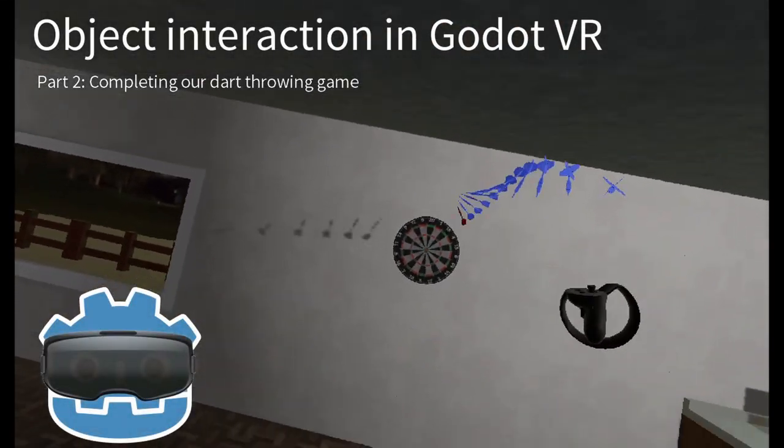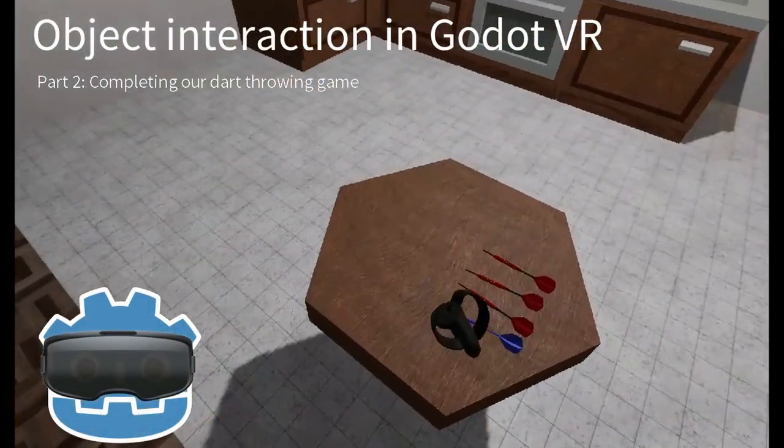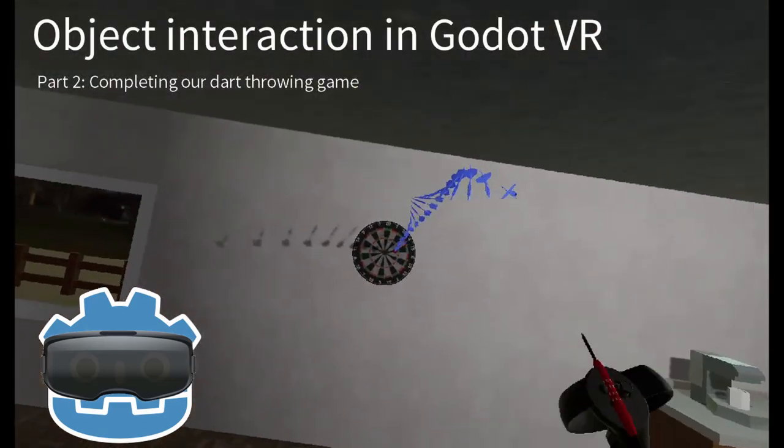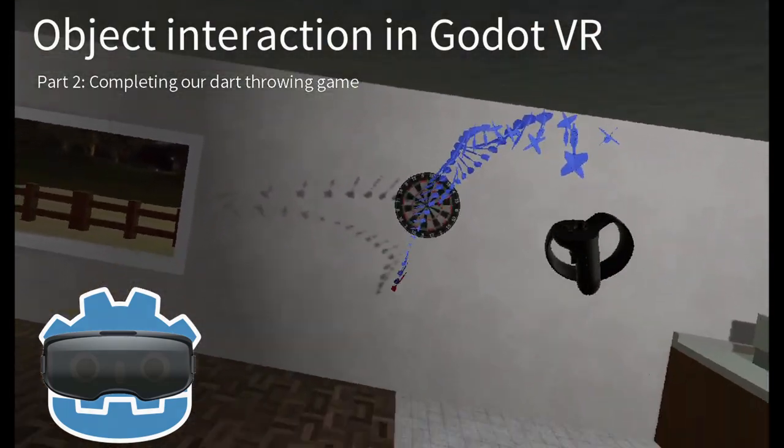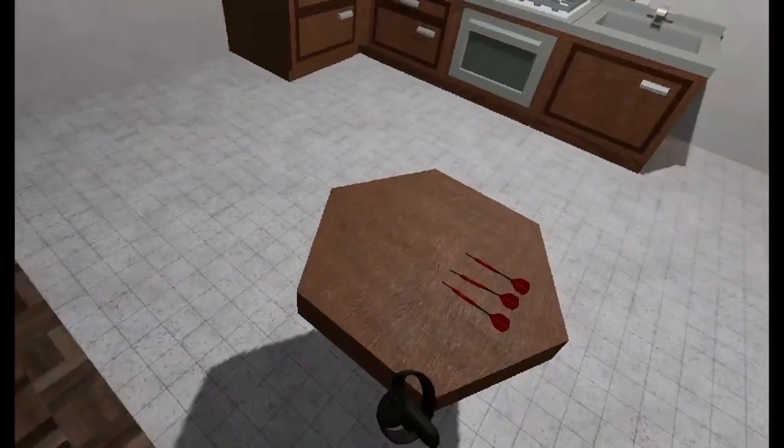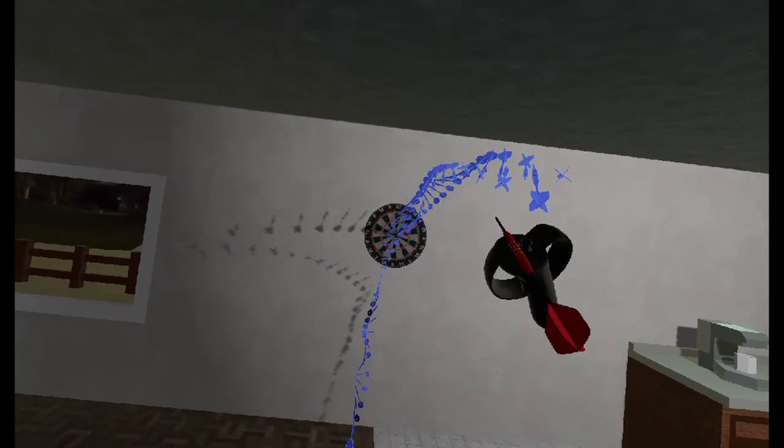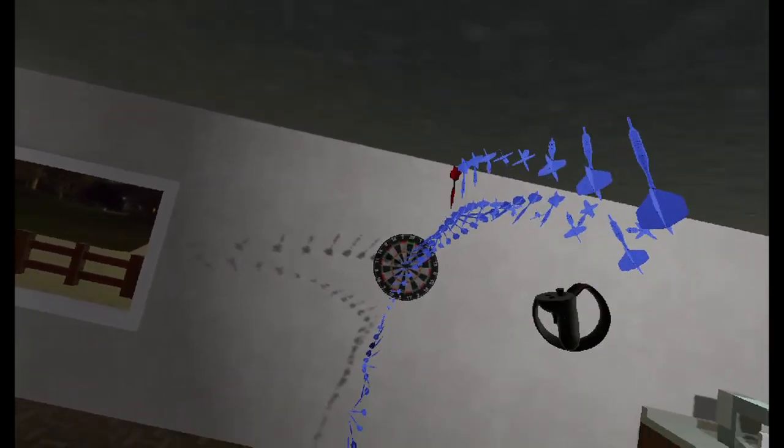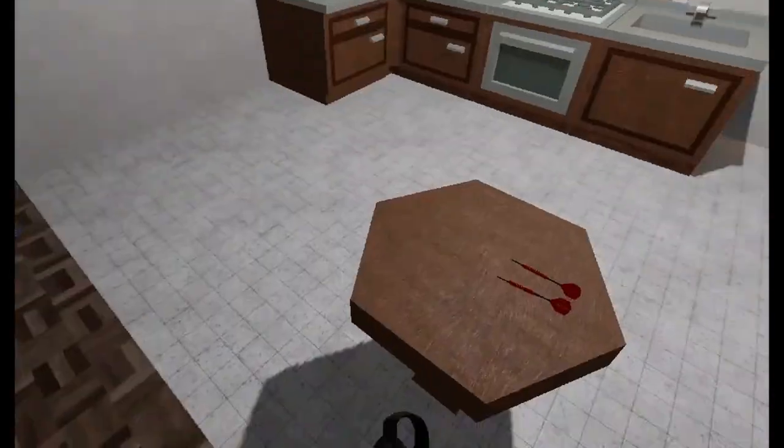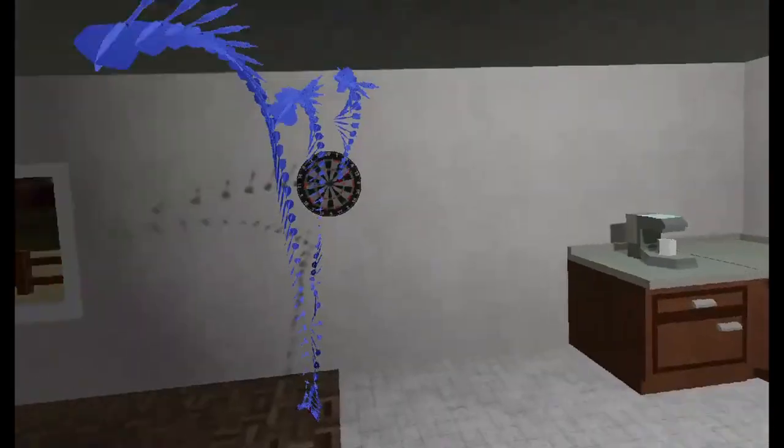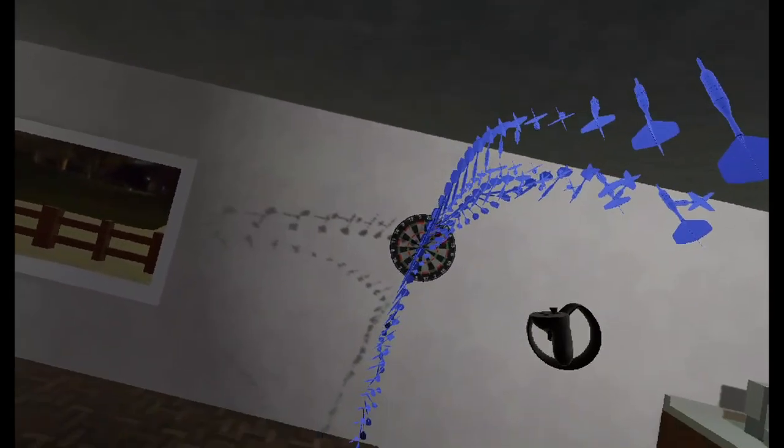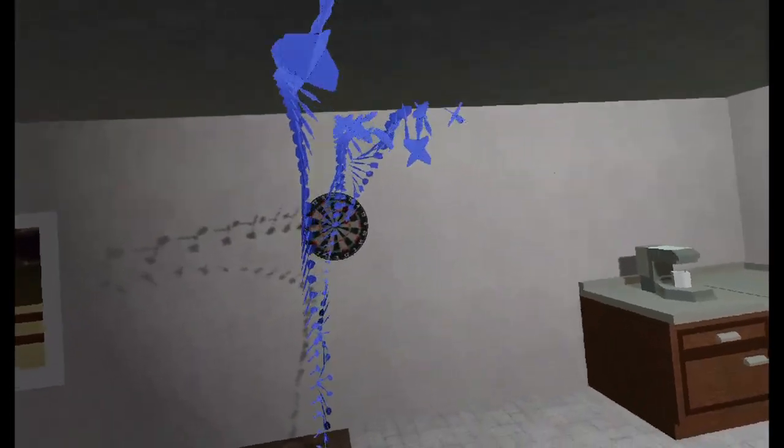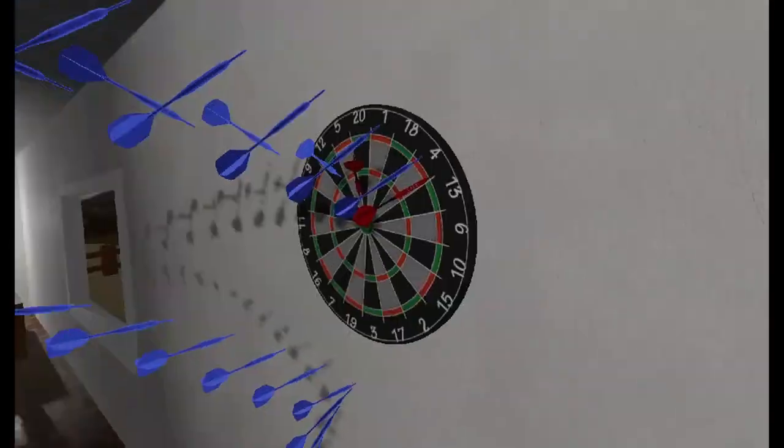Hello everyone and welcome to part 2 of our Godot VR object handling tutorial series. First off, massive shout out to my patrons Christopher and Philip who both have been giving a lot of feedback around the dancing darts issue we encountered in our last video. So let's quickly revisit that issue.